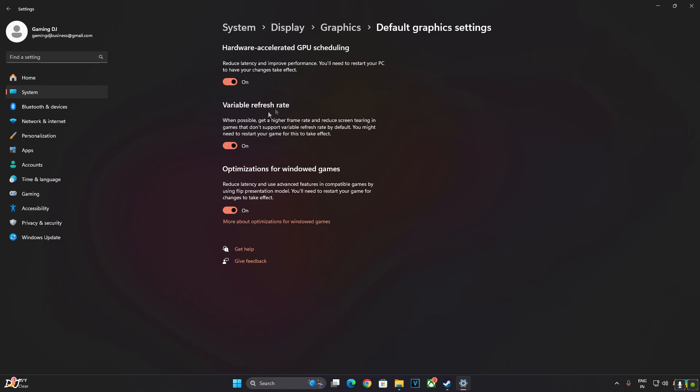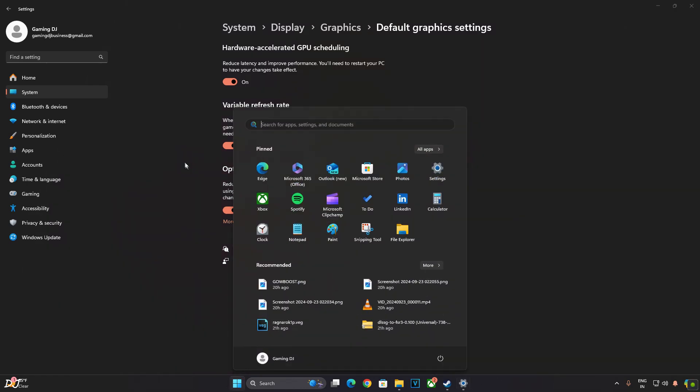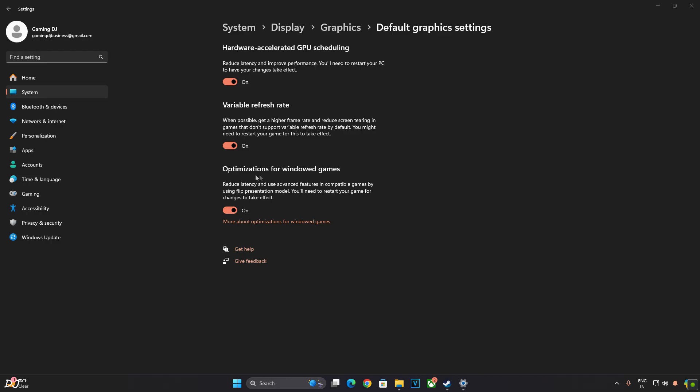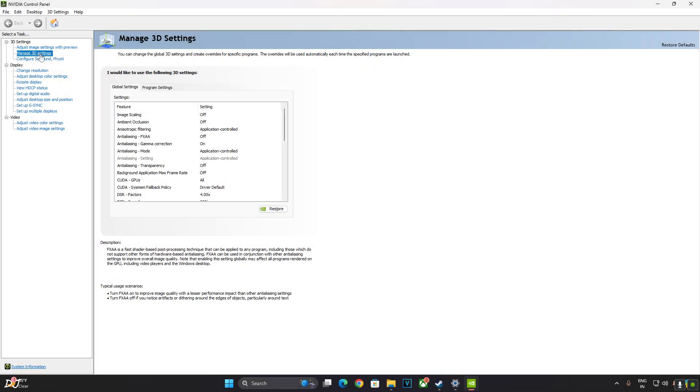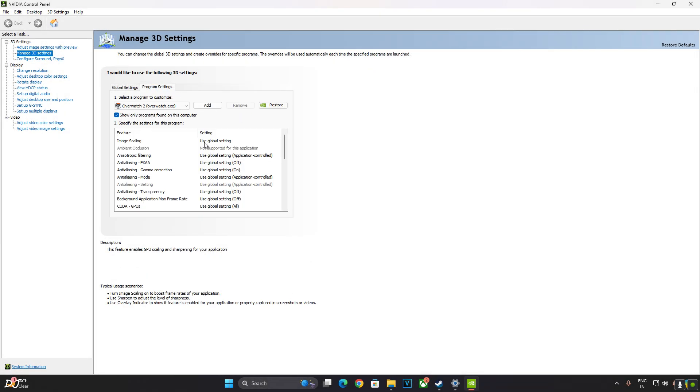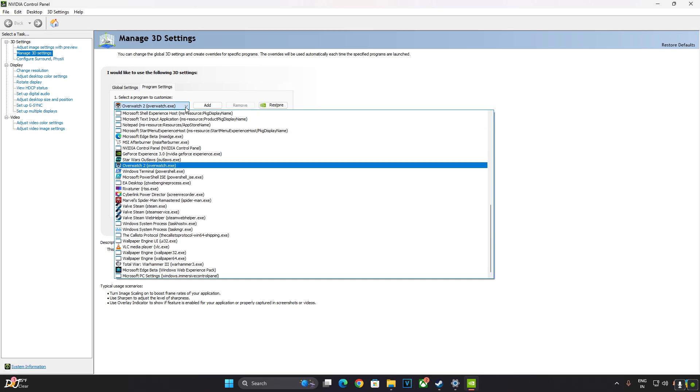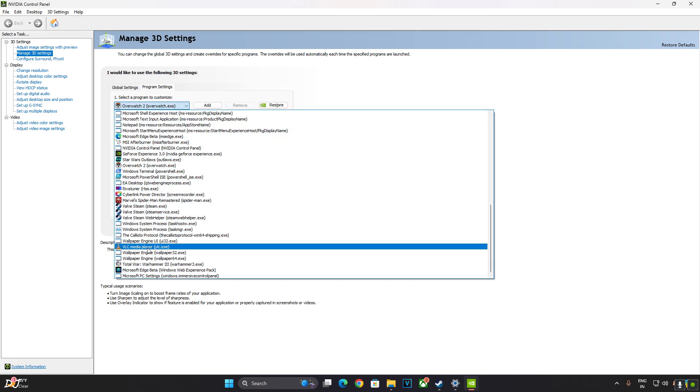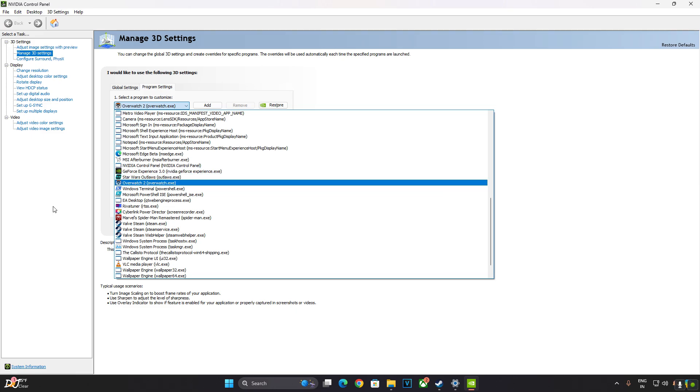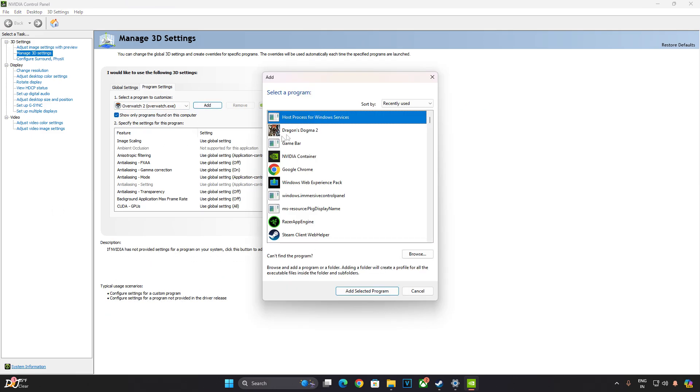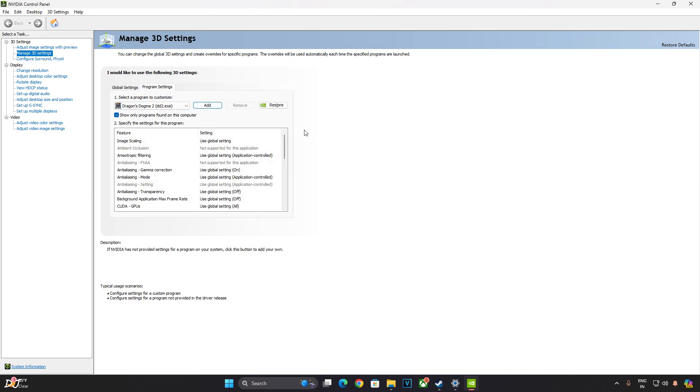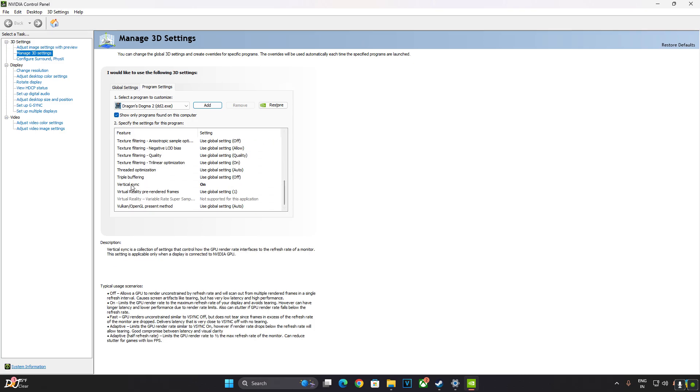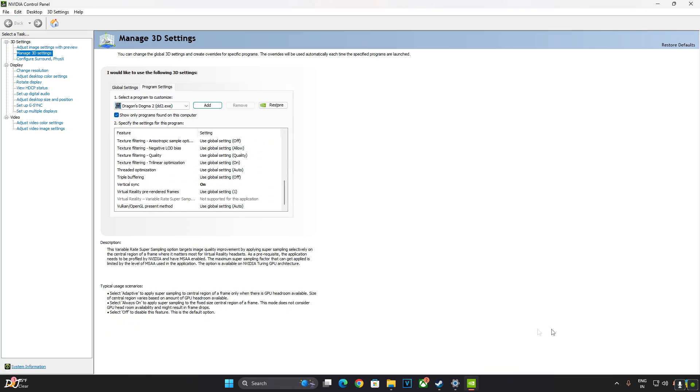If your monitor supports VRR, make sure it's enabled. Now enable G-Sync from NVIDIA Control Panel. Click on Manage 3D Settings, then click on Program Settings. From this drop down bar, select Dragon's Dogma 2. So many games. Just click on Add here. Select Dragon's Dogma 2. Scroll down to the end.